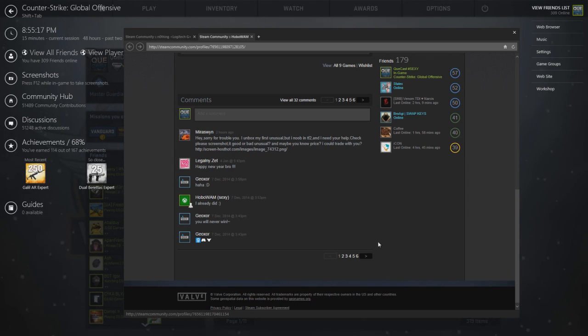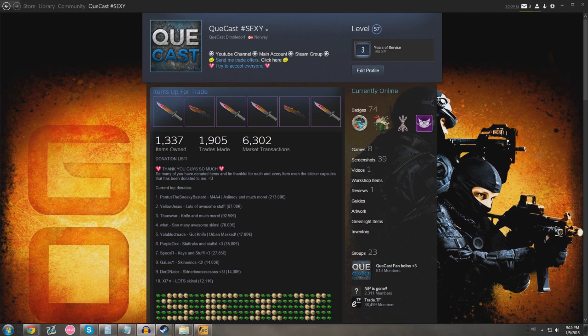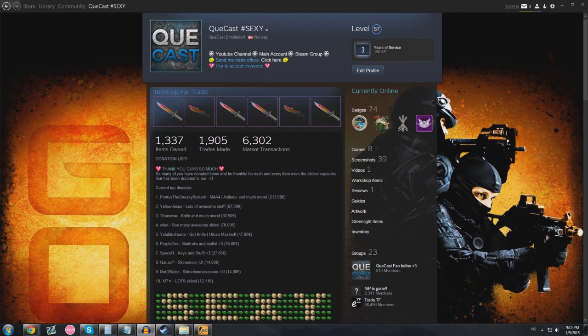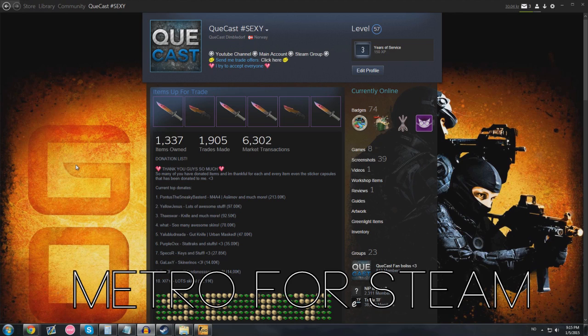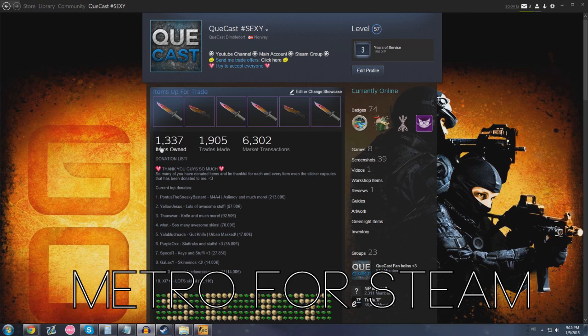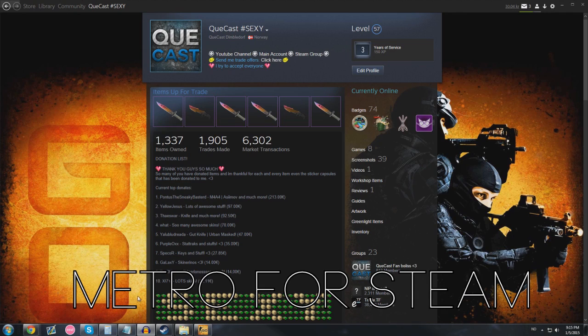I'm going to go through a couple of extensions and skins that I use for trading. You guys probably wonder what Steam skin I have - I have Metro for Steam, it's linked in the description. It doesn't really help you to trade but you guys probably wonder what Steam skin I have so you don't need to ask about it in the comments.